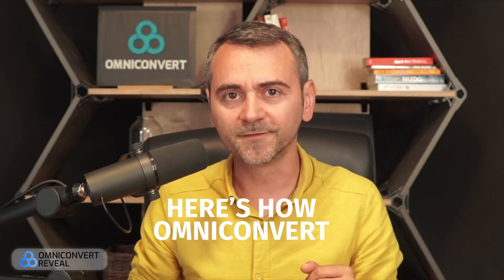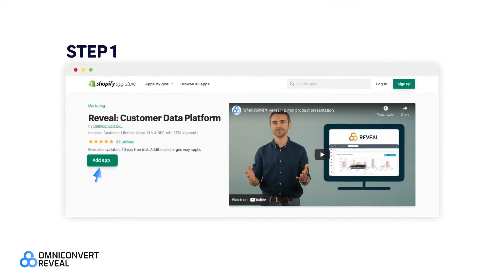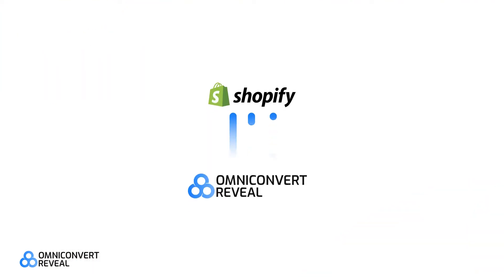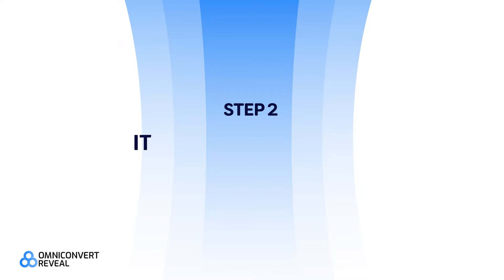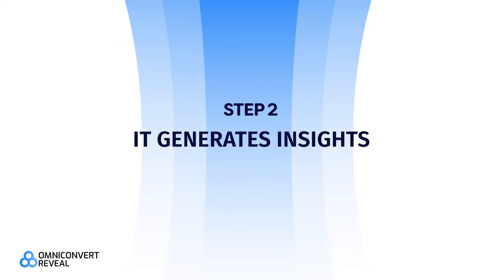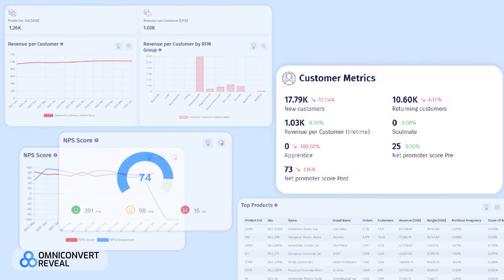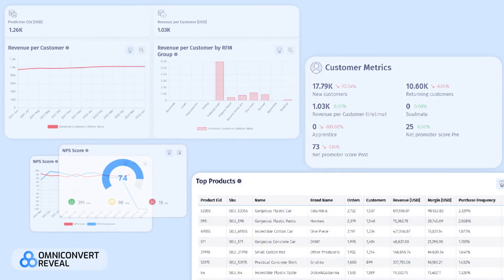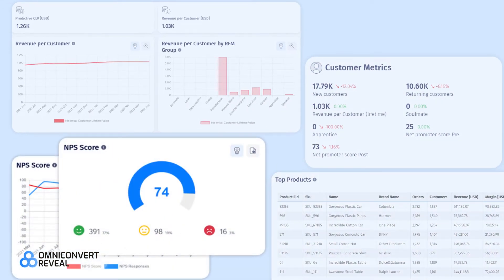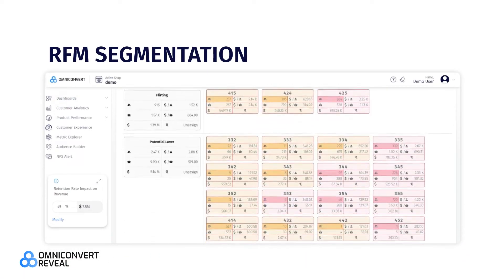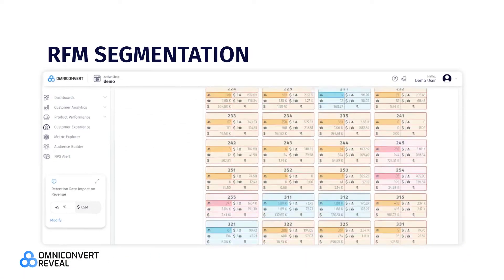Here's how Omniconvert works. Step one: once you add the app, it collects your data automatically directly from Shopify. Step two: it generates insights. What's your store's customer lifetime value? How many customers come back and buy again? Which products do they buy? What makes them leave you? Who are your worst customers? Discover all these insights and much more with RFM segmentation.